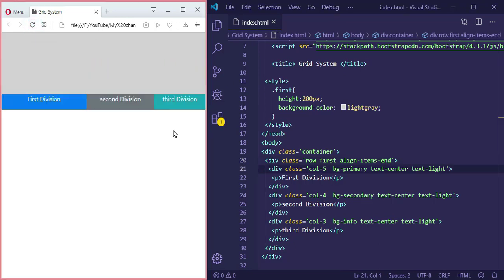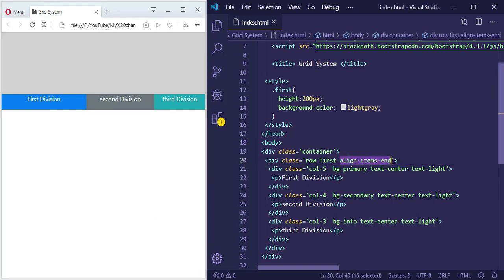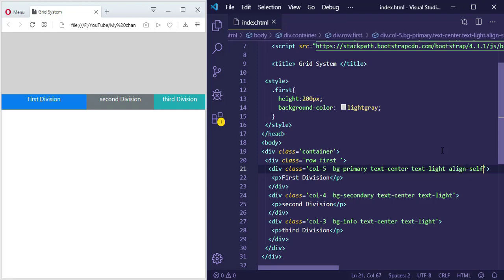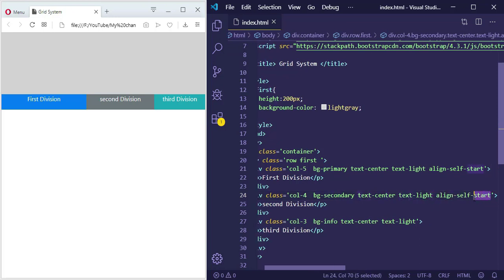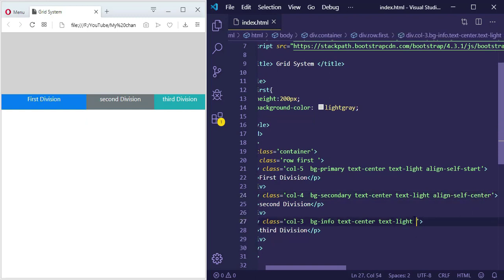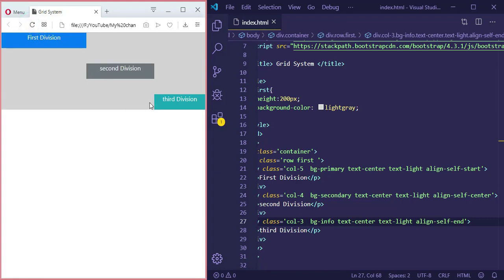We can also align individual columns themselves. For example, I want to display the first division at the top, the second one in the center, and the last one at the bottom. I remove the row-level alignment and for the first division add 'align-self-start', for the second one 'align-self-center', and for the last one 'align-self-end'. The first one is at the top, then the center, and the last one at the bottom. We can also align divisions horizontally — left, center, or right. By default they are on the left.